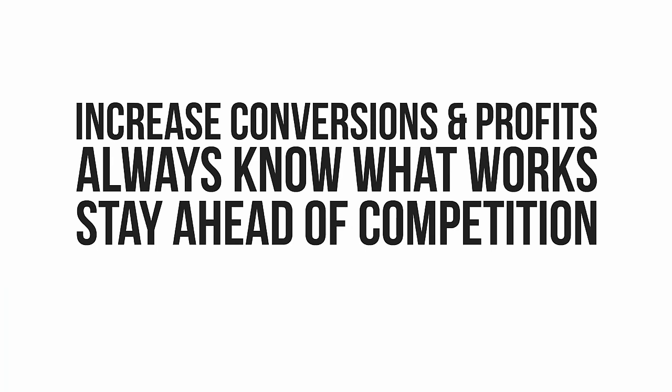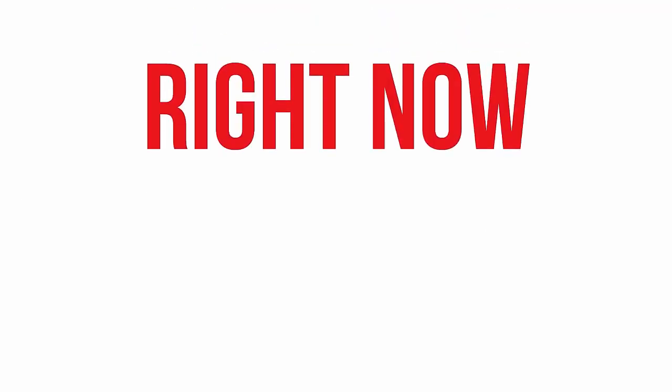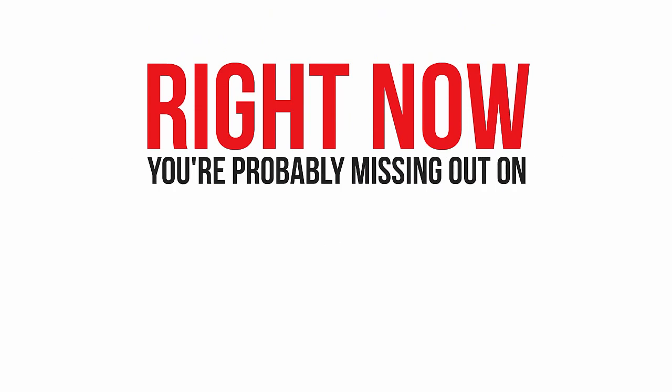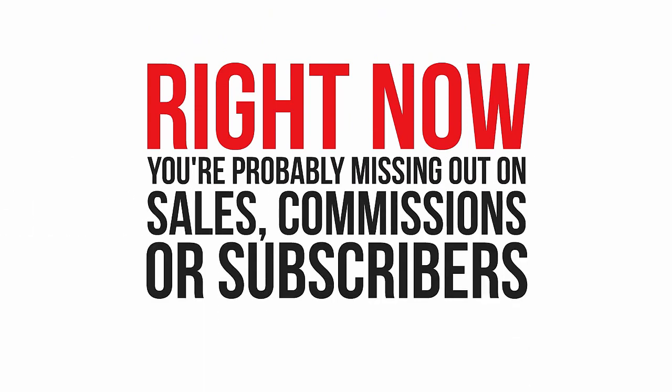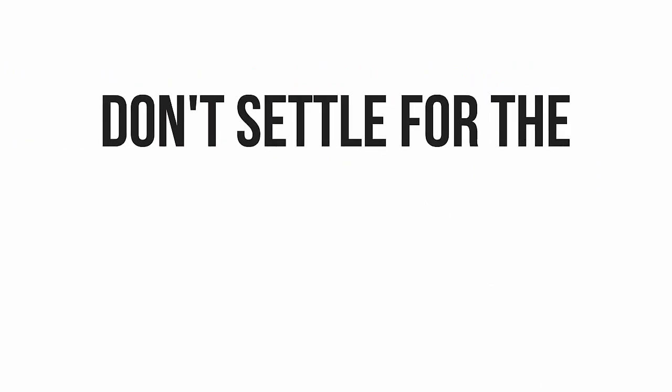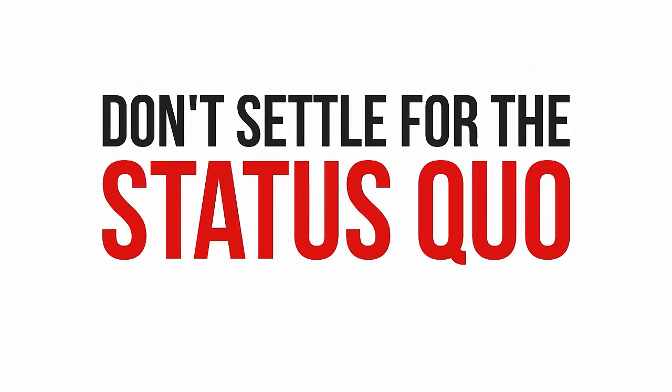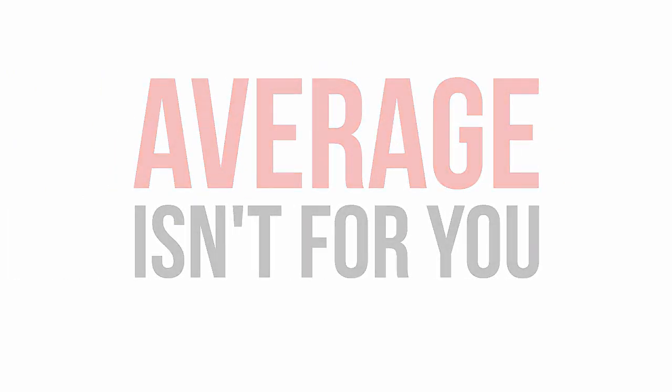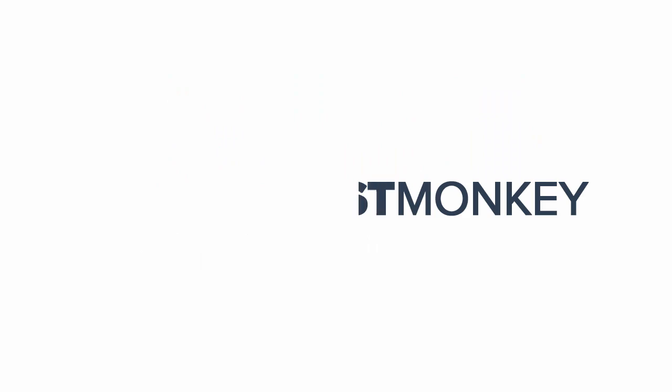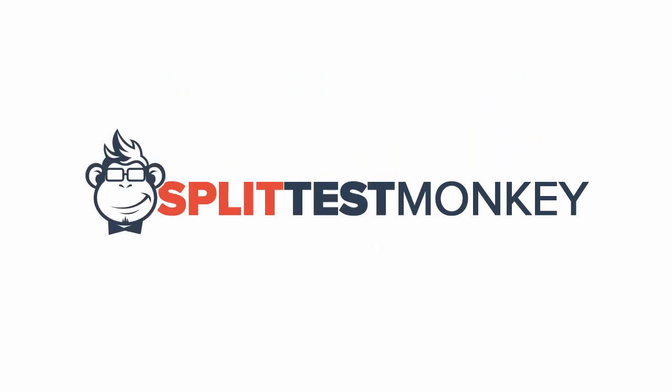Let's face it, while you've been watching this video, you've probably already missed out on a sale. Maybe you've lost another commission or a new subscriber, and those losses will keep happening until you take action and put Split Test Monkey to work for you. Don't settle for the status quo. Stop being drowned out by the noise. Do something that other business owners won't, because average isn't for you today and it never has to be. Get Split Test Monkey right now, and let's go kick some ass.